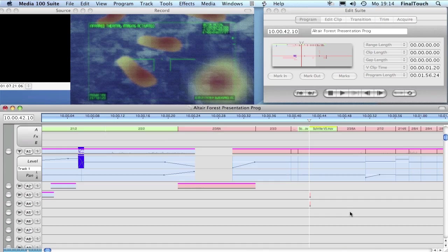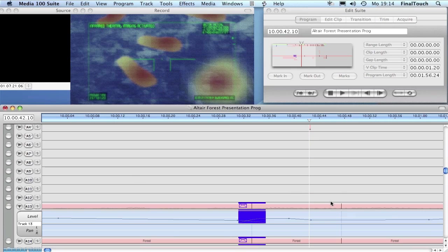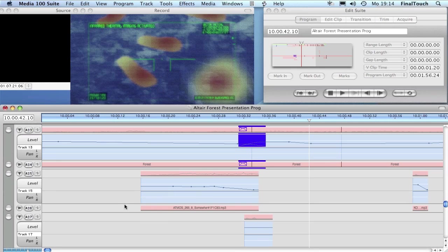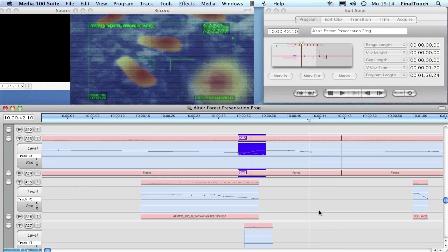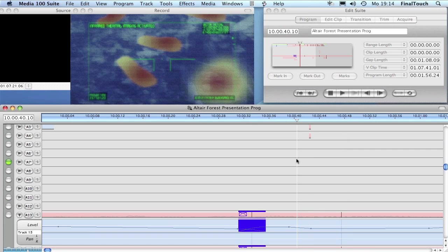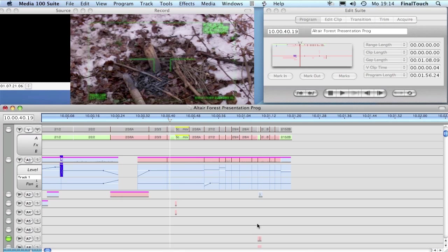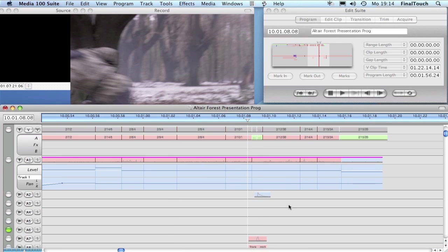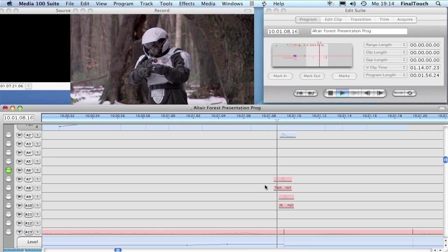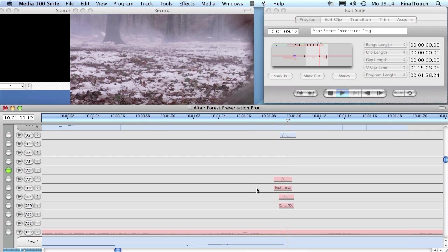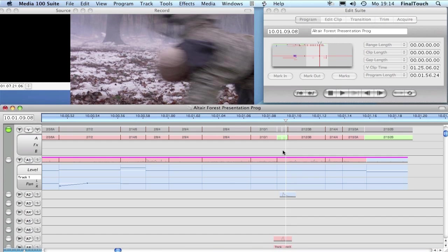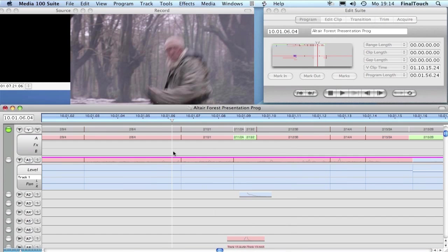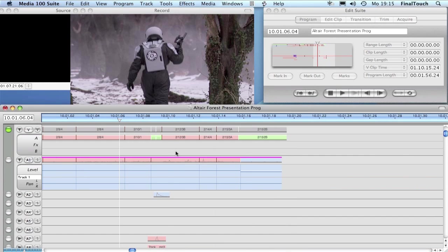We already have a little bit of sound down here: forest atmosphere, some music bits. Later on we have some sound effects like gunshots when they're shooting at our heroes. That's what we have right now.